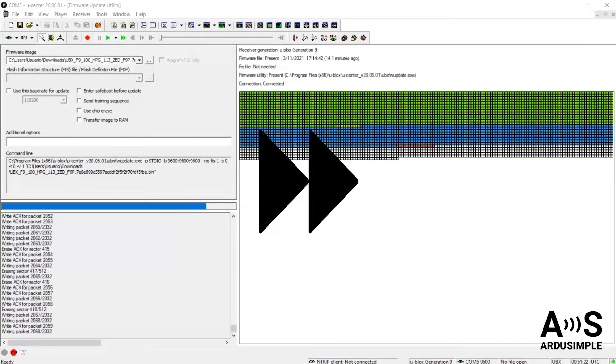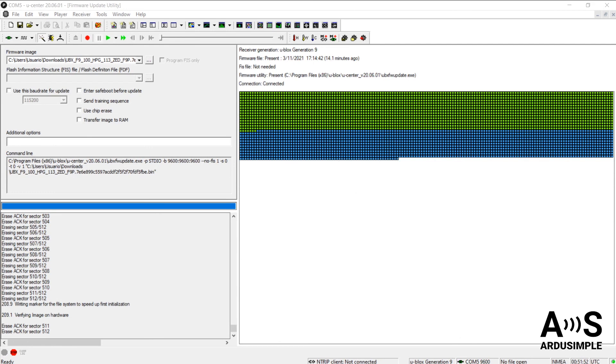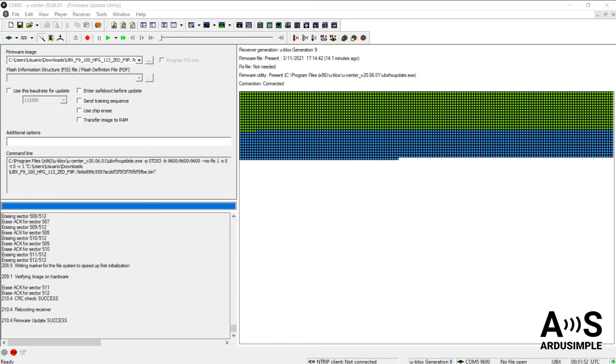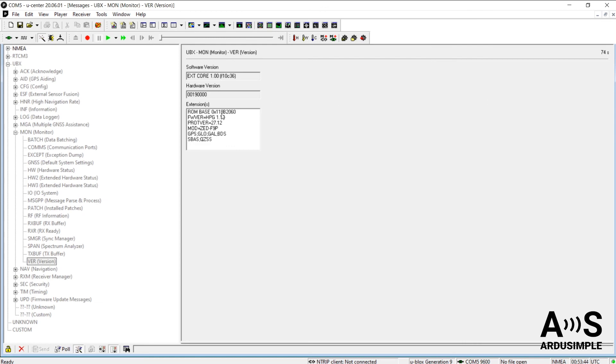You will hear a sound when finished and a message will pop up confirming the firmware update was successful. That is all! Easy peasy, right?